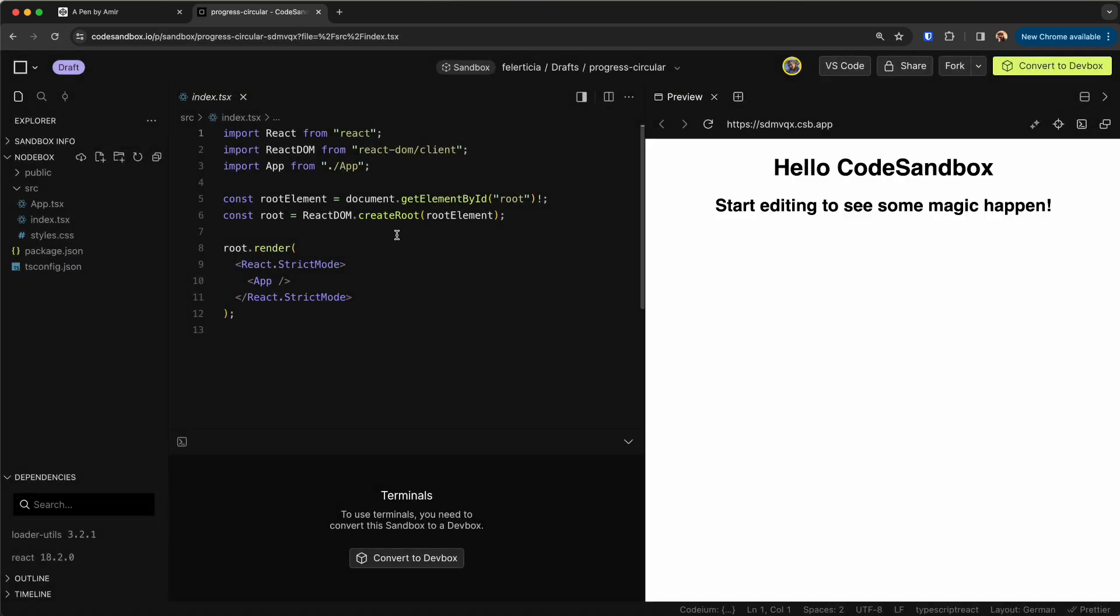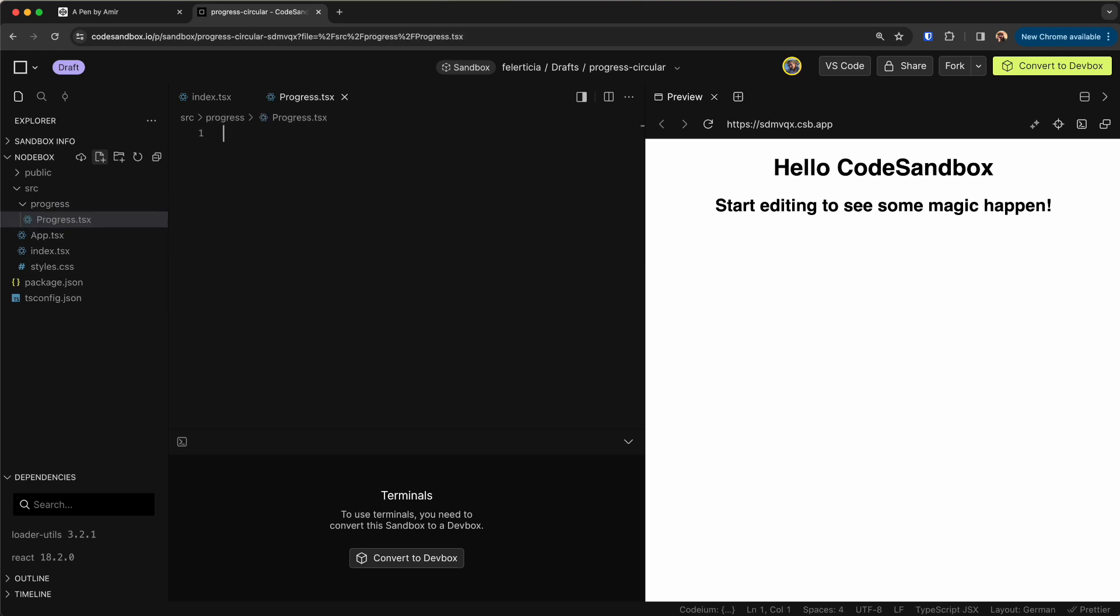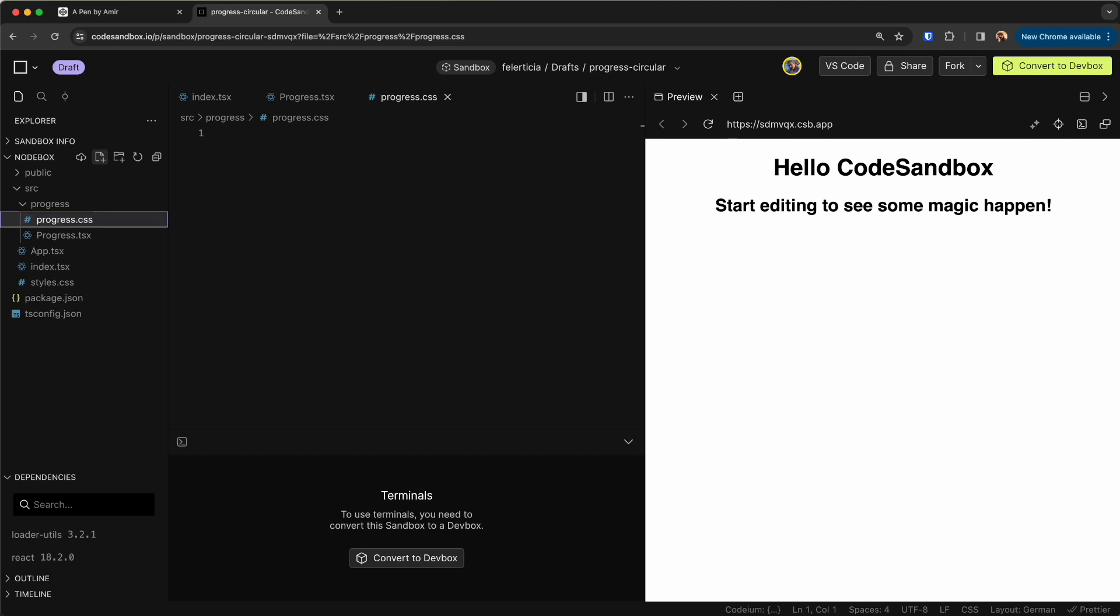Let's define a folder here called progress and in here we would have a progress.tsx, we would have some style for it so progress.css, and some hook to have the functionality there so useProgress.ts.